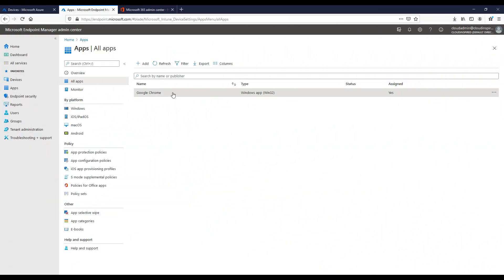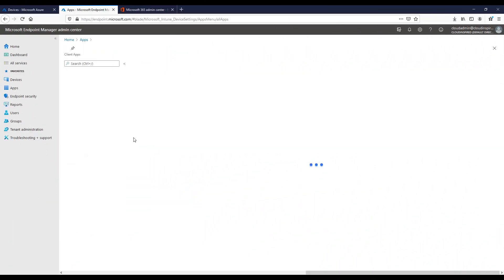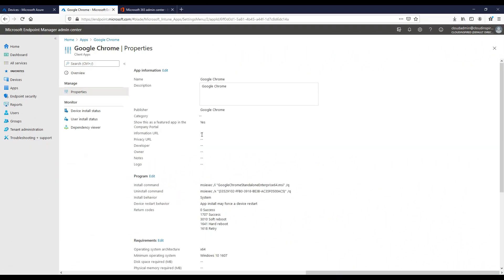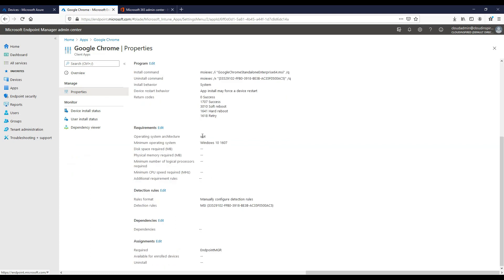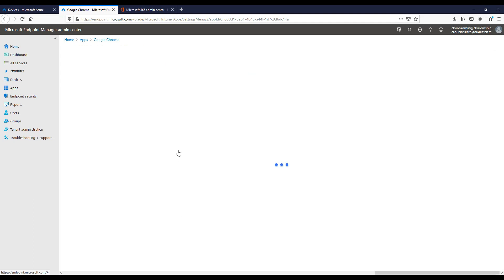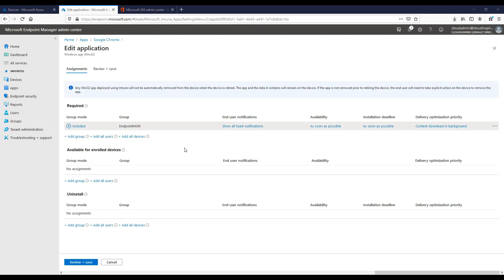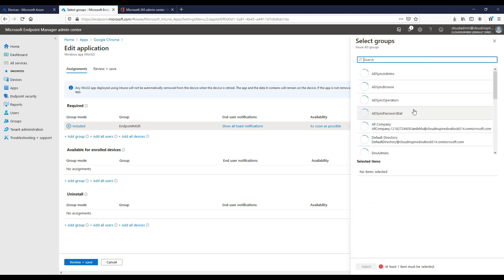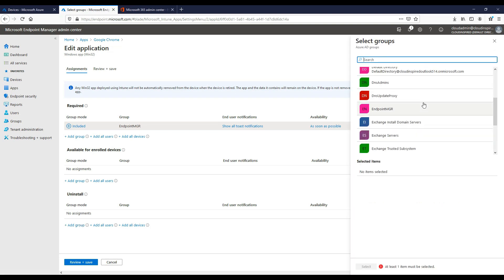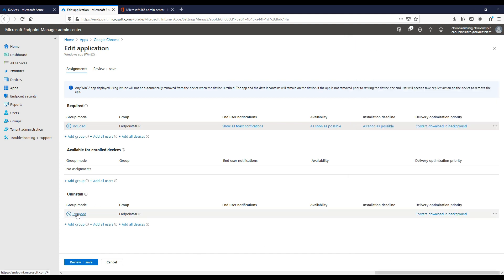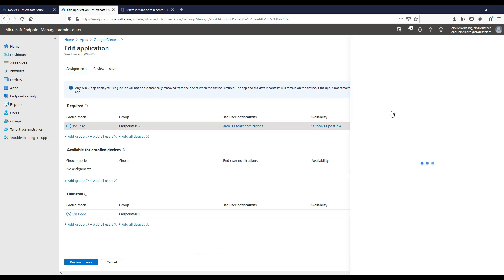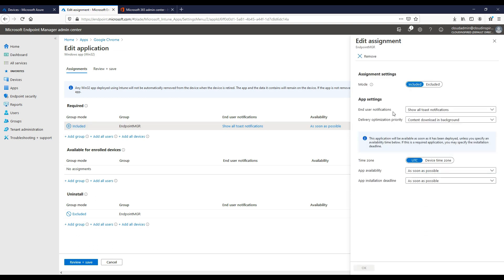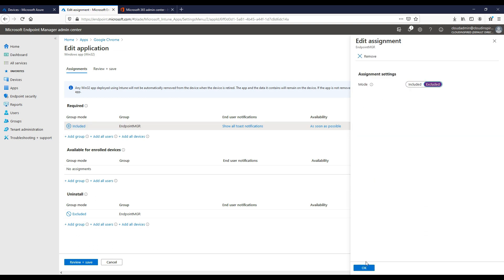We can also uninstall the application if required. If we go back into the app, go to properties, go to assignments, we can actually add a group under uninstall to target that group to uninstall the application. We select our group here and then click OK.